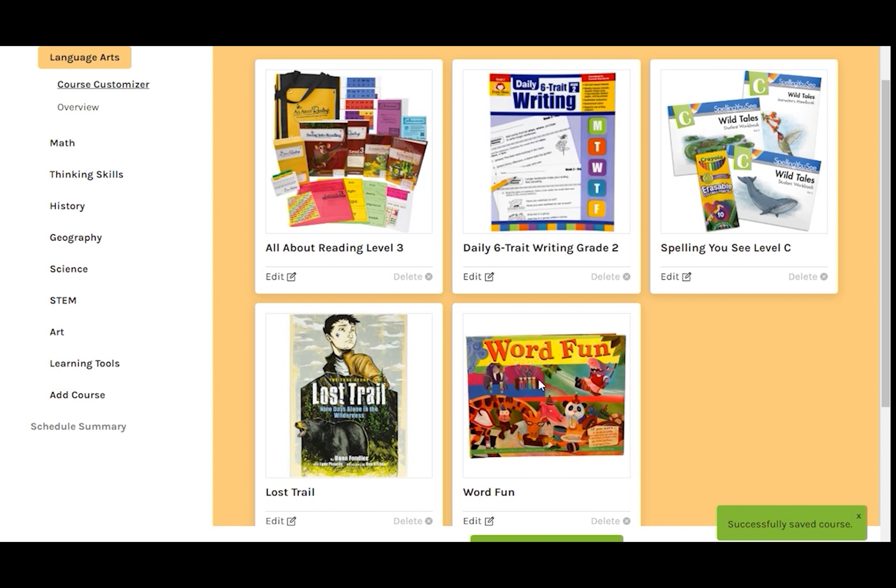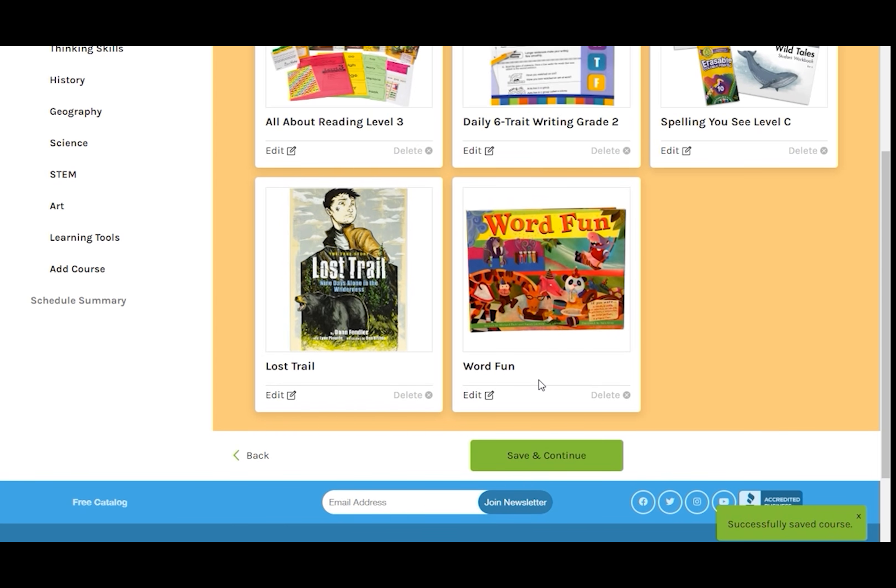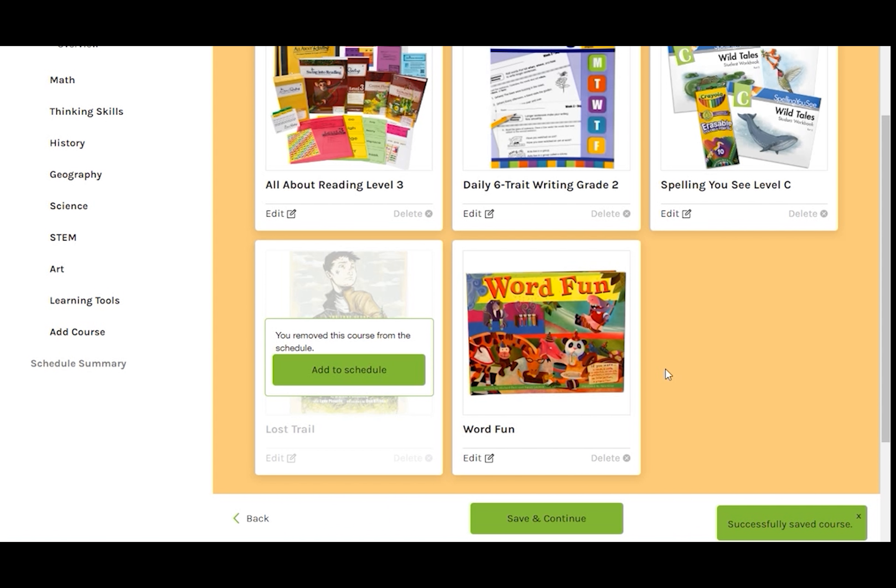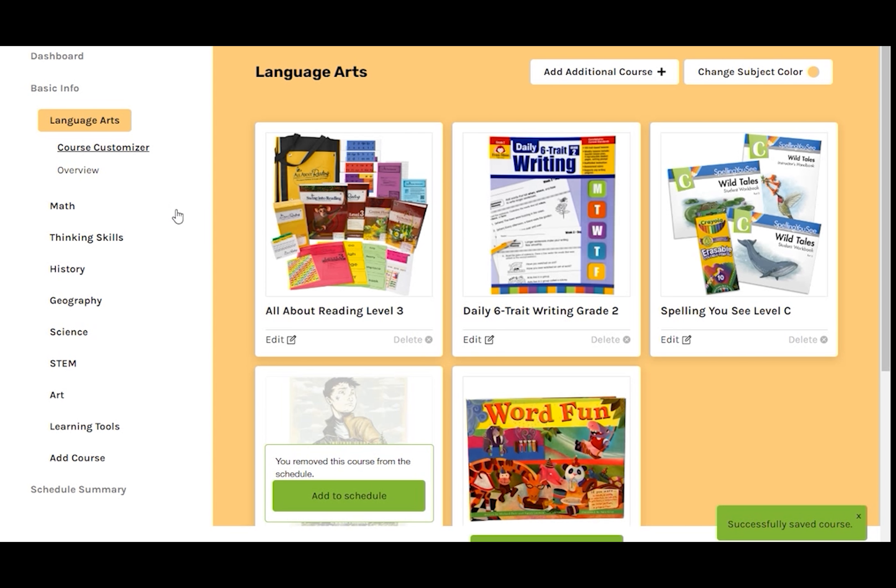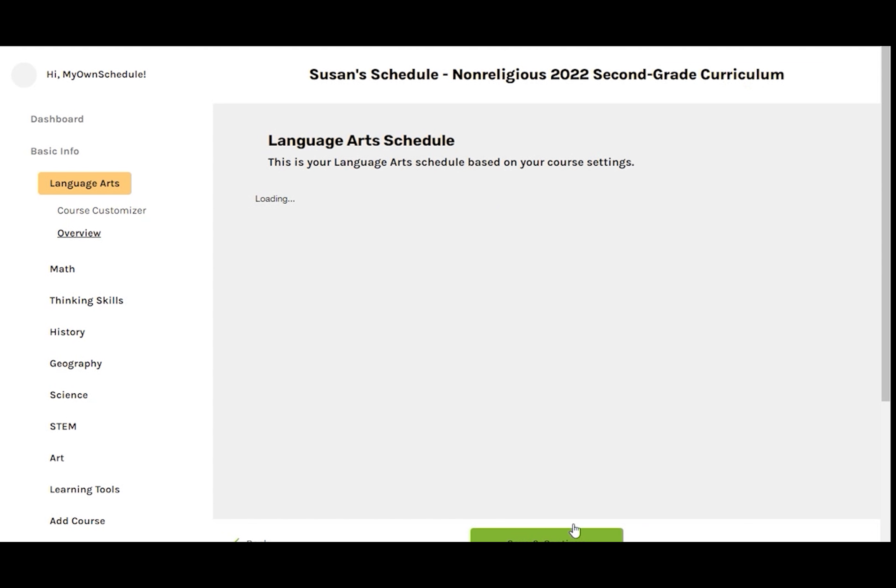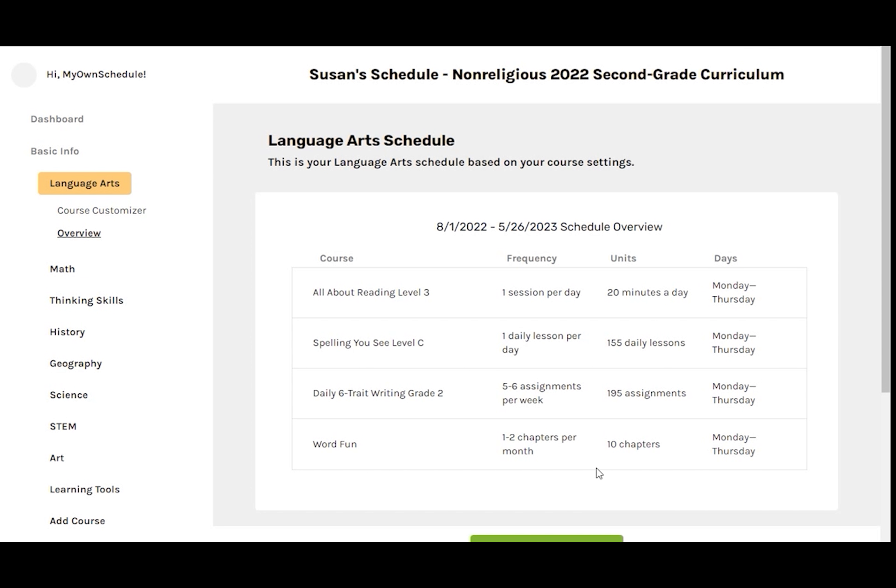We're going to use Lost Trail for fun reading instead of assigning it, so we can delete that one from the checklist. Now let's take a look at Overview under Language Arts to take a look at our schedule. That looks good. Let's move on to math.